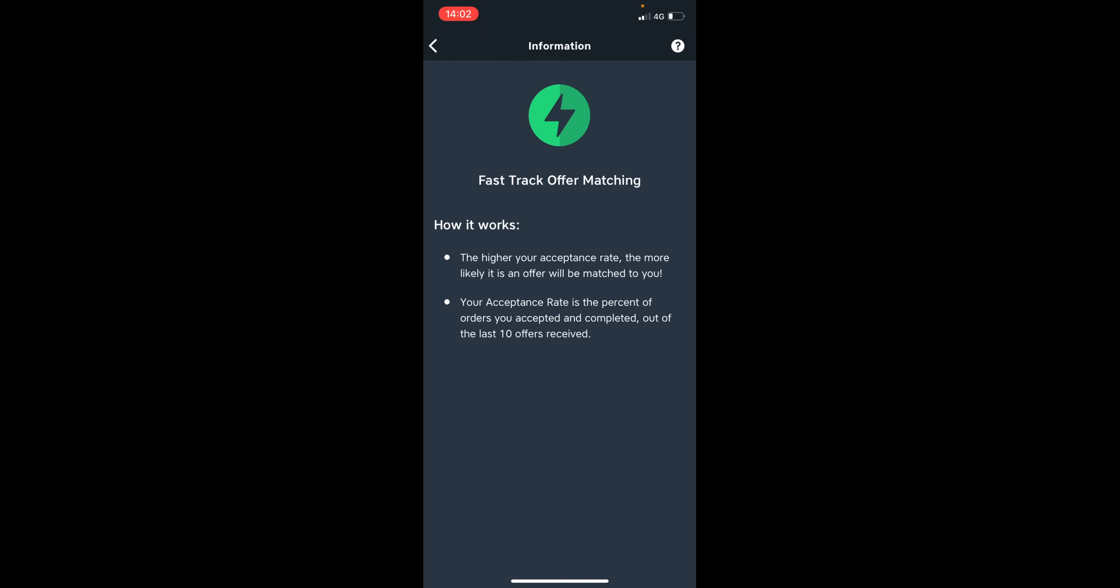Now, my top tip to you would be to keep your acceptance rate above 80 percent. And this will mean that you could be matched to orders a lot more quicker and can ultimately maximize your income on the Just Eat network.